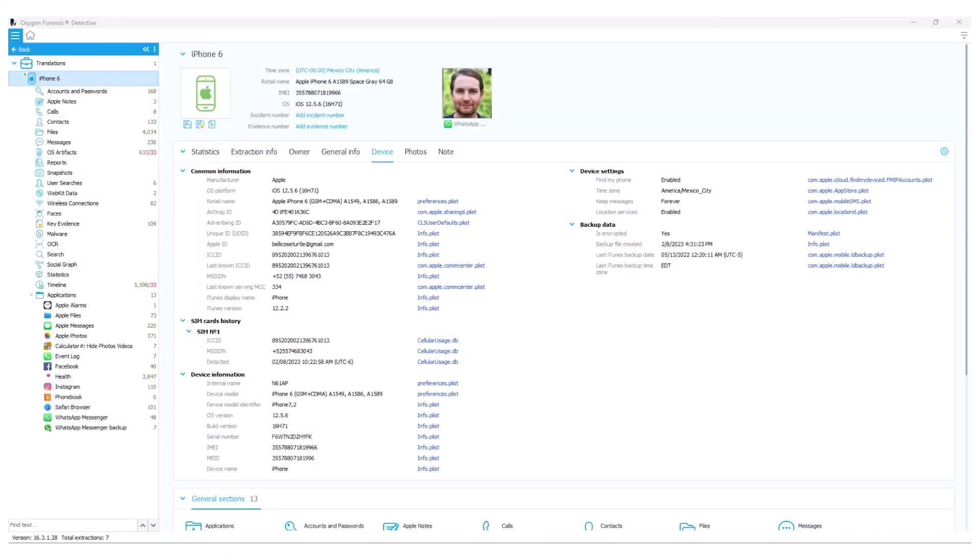As you can see, I have an iPhone 6 extraction loaded into Oxygen Forensic Detective. There are many places where translation support can be found. Notably, those places are our Apple Notes, calls, messages, user searches, webkit data, OS artifacts, wireless connections, key evidence, timeline, and at the individual application level. Now let's take a look at some of these sections to see translations in action.